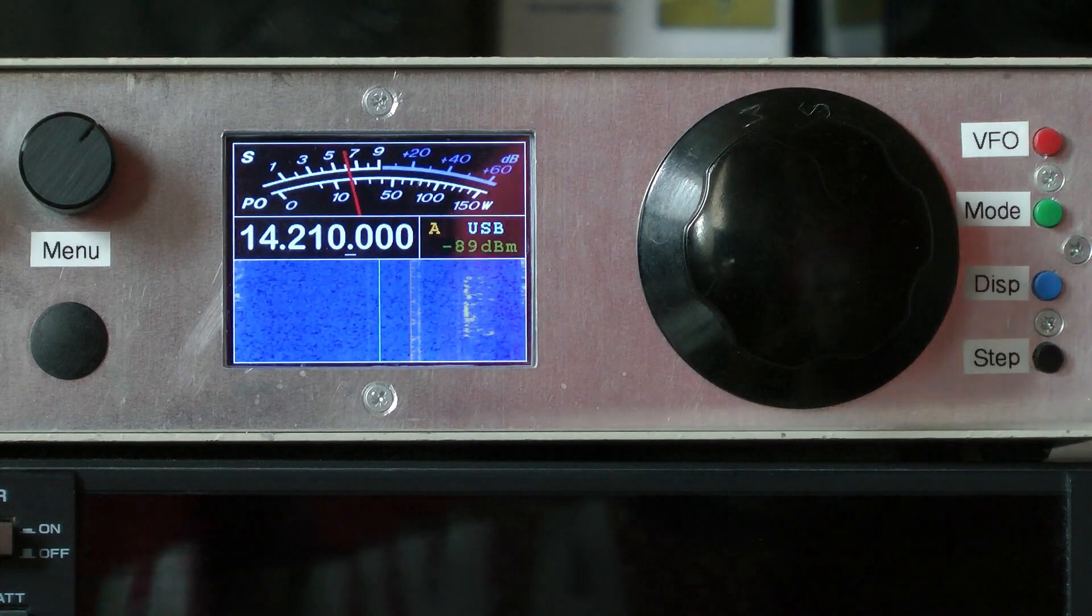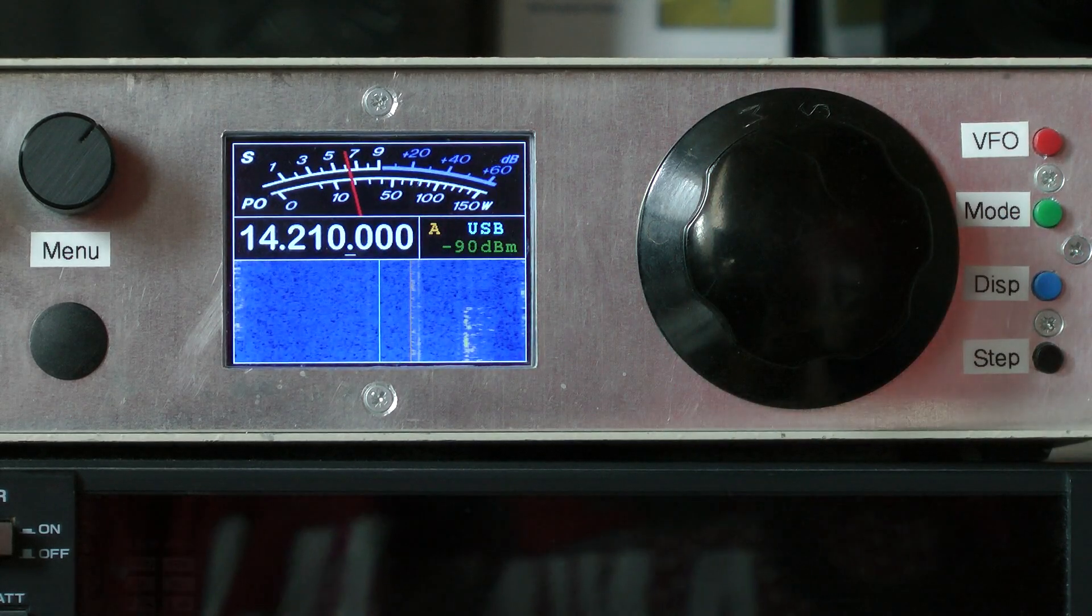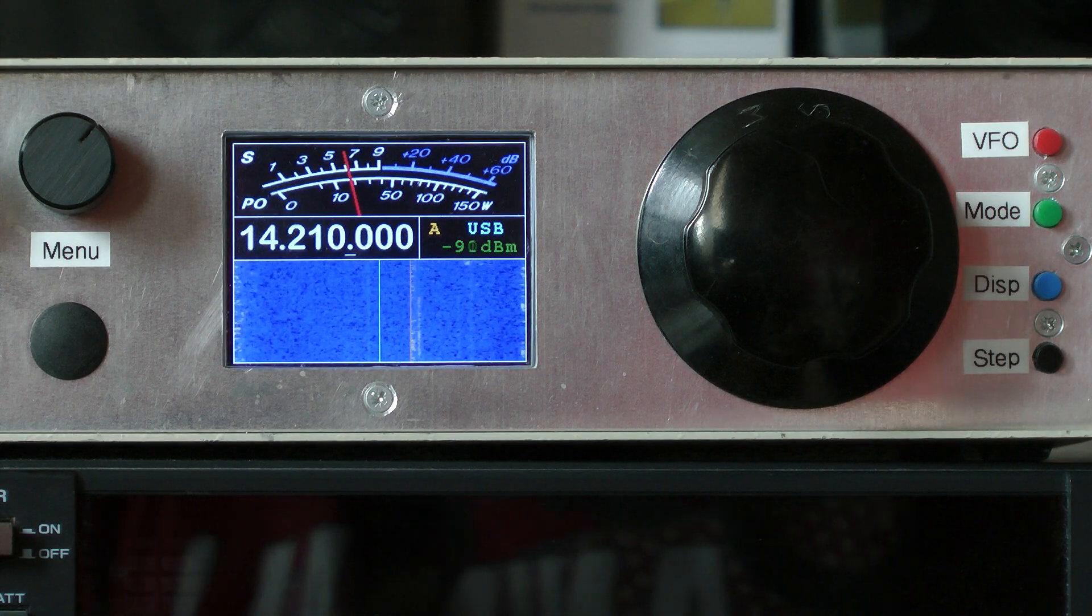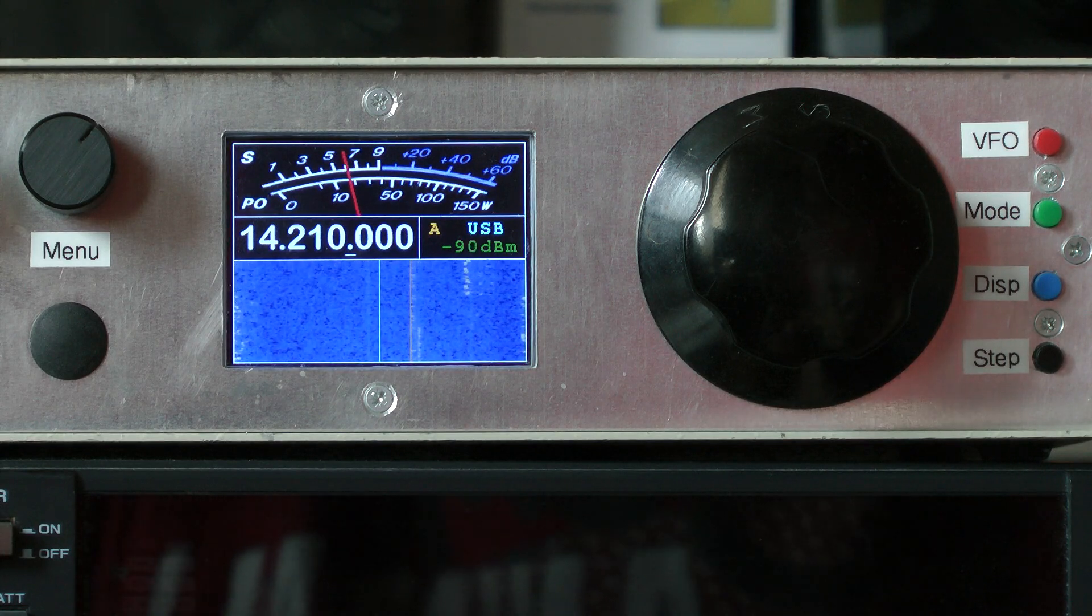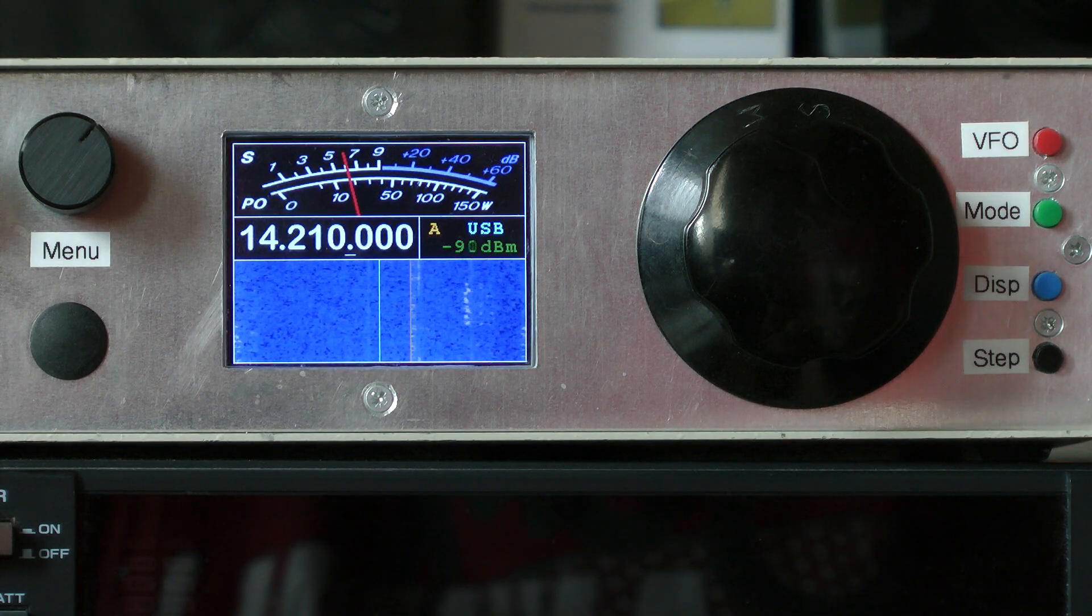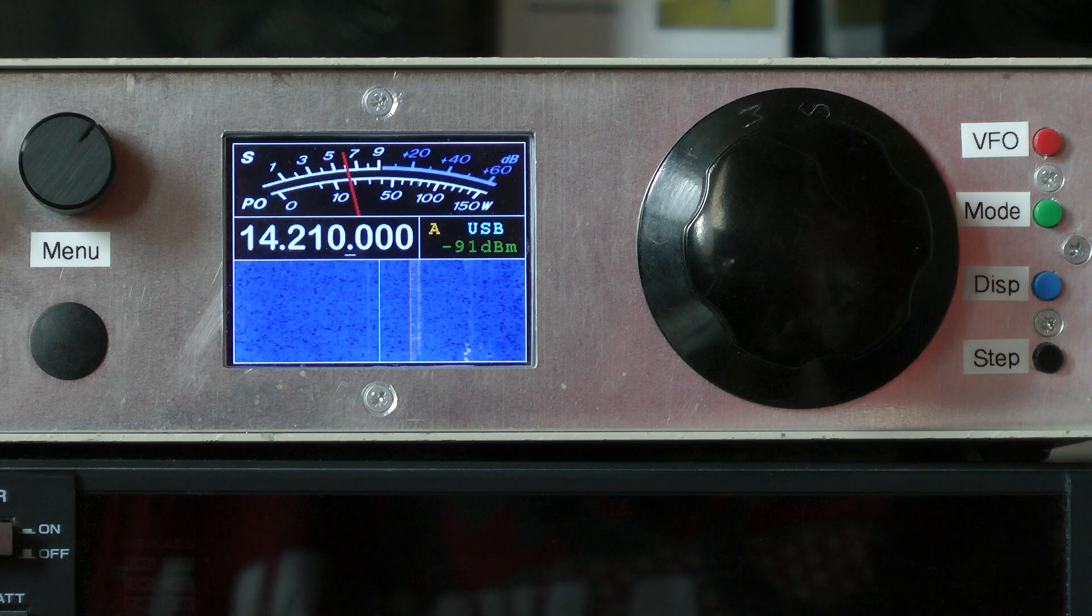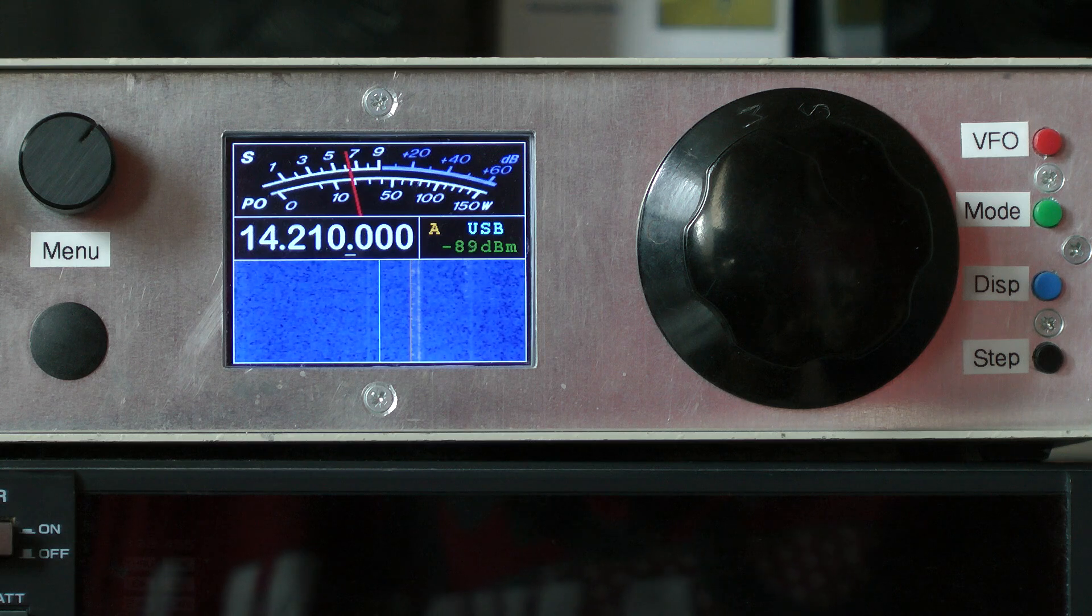Hi, so this is a video to give a quick overview of my homemade HF Software Defined Receiver.